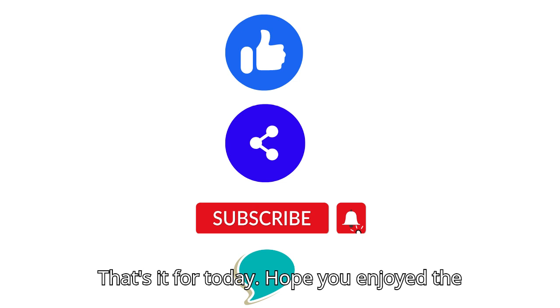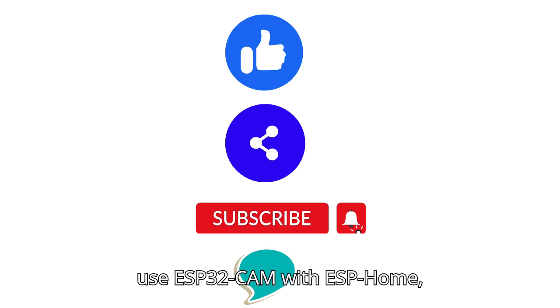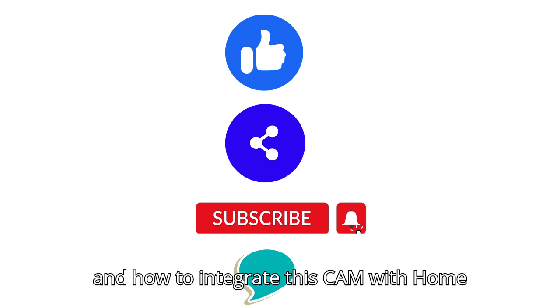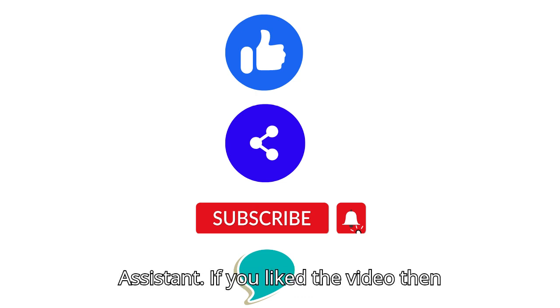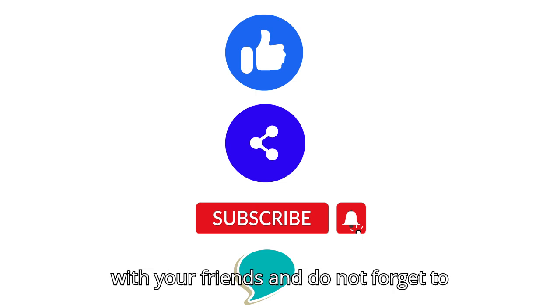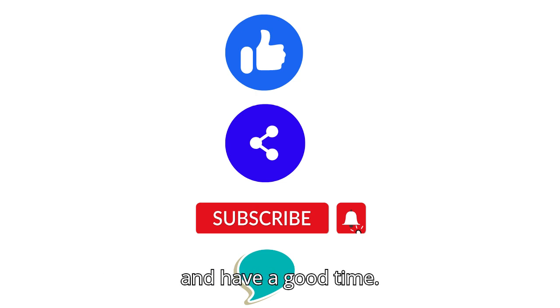Hope you enjoyed the video. In this video we have seen how to use ESP32 cam with ESPHome and how to integrate this cam with Home Assistant. If you like the video then please hit like button. Share this video with your friends and do not forget to subscribe to this channel. Thanks again and have a good time.